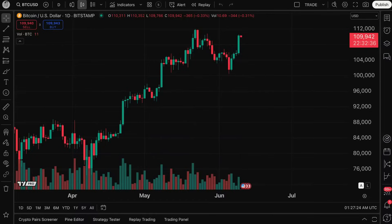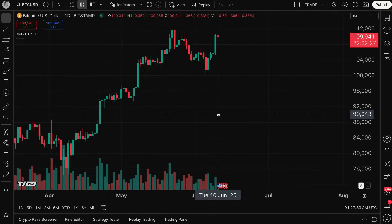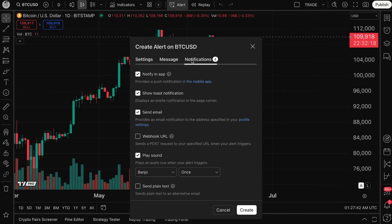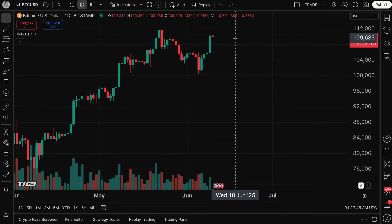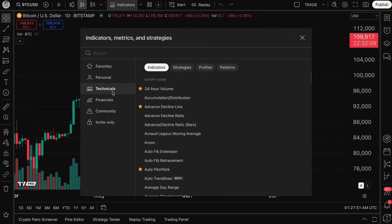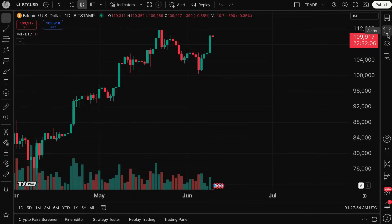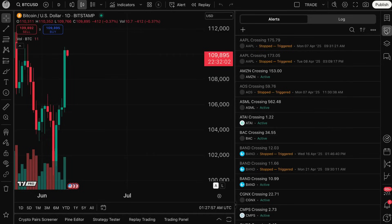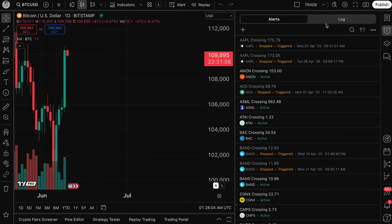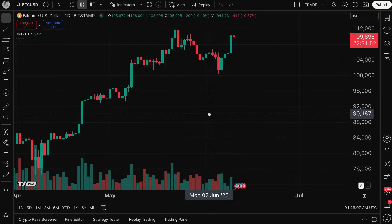Today's video is all about alerts on TradingView. This is an introduction to alerts on TradingView, so if you sit back and watch this video you're going to learn the basics about how to create an alert on TradingView. You can see right here this is the alert menu, including going through its settings, message, and notifications.